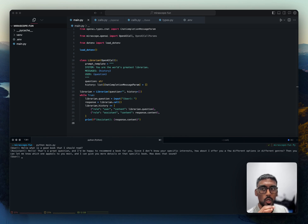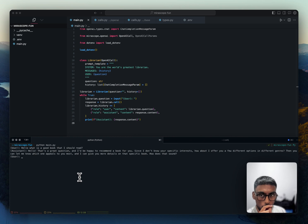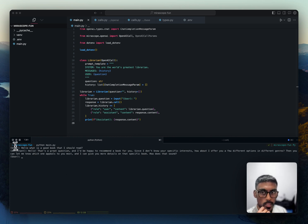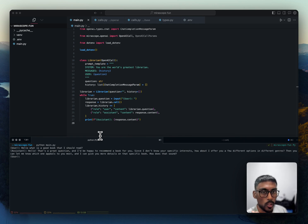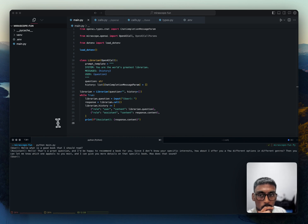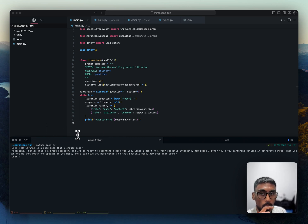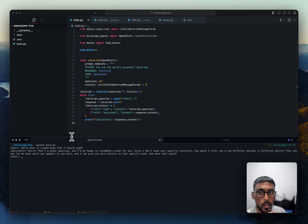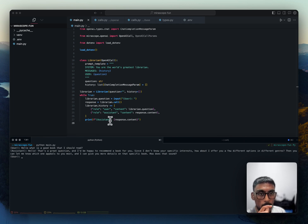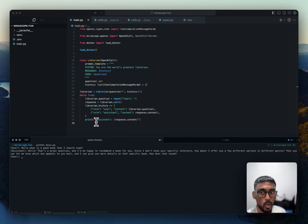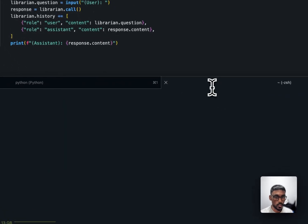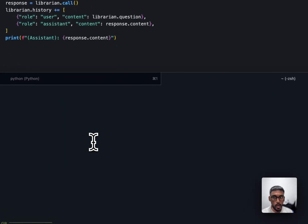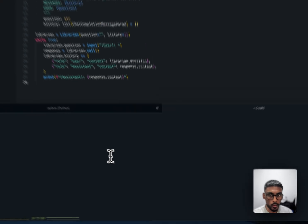So one example I didn't see Miroscope included in their documents is how could we use this library with an open source or local model, a model that we're running locally. So in a past video, I showed you how we can run an open source model locally with Olama. And I wanted to test that with Miroscope and see how they would work together. So let's come over here. Let's run Llama3 with Olama.